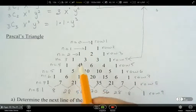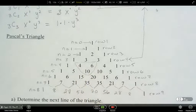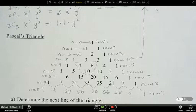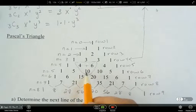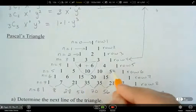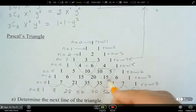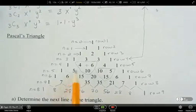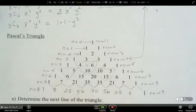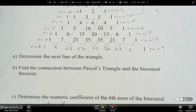Now, what's the relationship between these numbers if I draw a triangle amongst them? For example, 4 plus 6 equals 10. So if I take any two adjacent entries and add them together, I get the entry below. I can do that anywhere on Pascal's triangle — 10 plus 5 gives me 15. There are lots of fun patterns in there that you can explore.